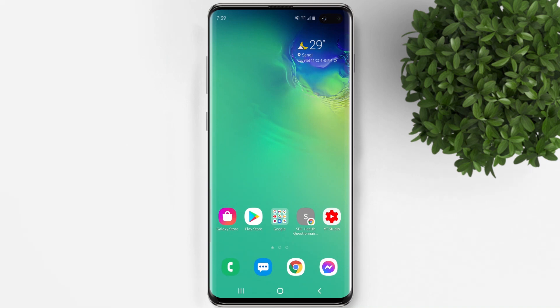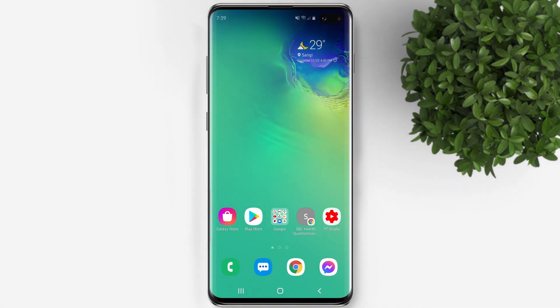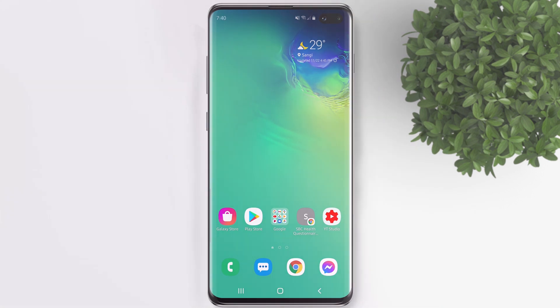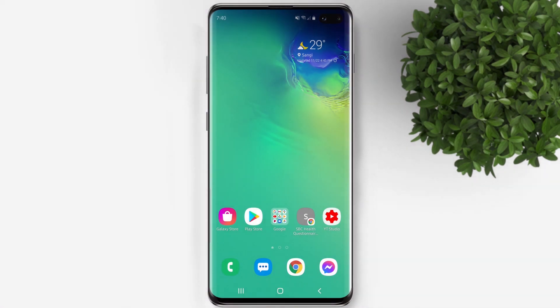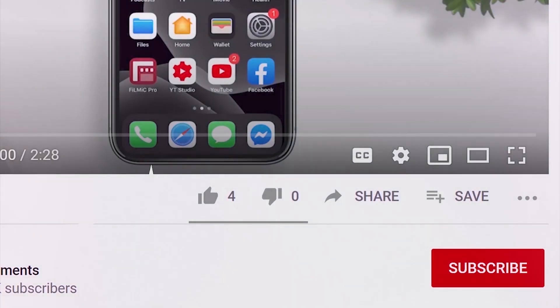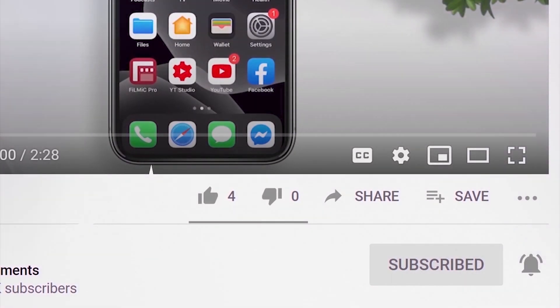Welcome back to Fill Moments Tutorials. Today's video I will show you how to remove suggested posts on Instagram. But before that, if you are new to this channel please subscribe and hit the bell button to be updated with our latest upload.